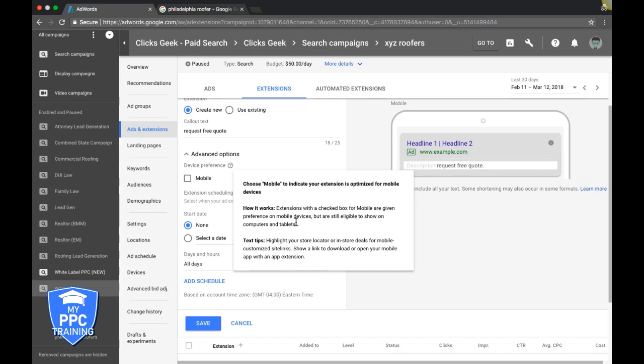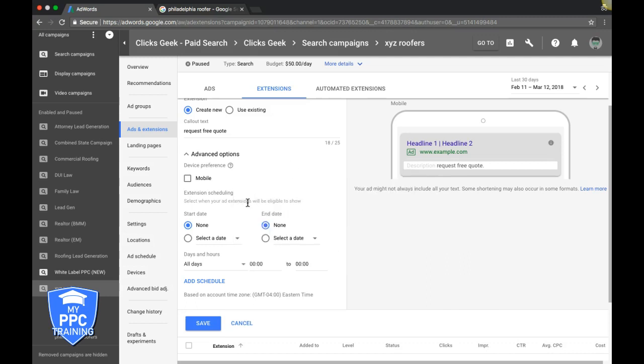And what we do, and this is totally just us, this isn't everybody, we actually do, so if we did that 'Request Free Quote' call-out extension, we would make this desktop and then we clone it and make it one mobile and just let Google decide which is more relevant to show to the user. But you can just make one and just make it mobile and it'll show for both. So that's just kind of like the shortcut to do it. Either way works fine.